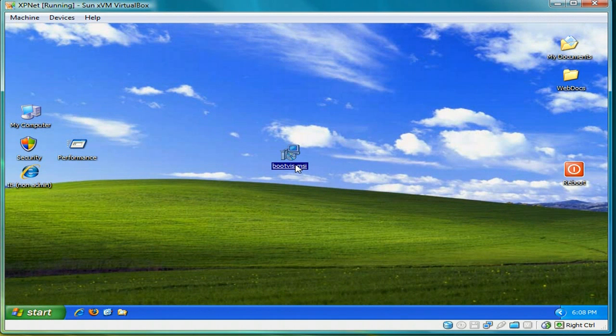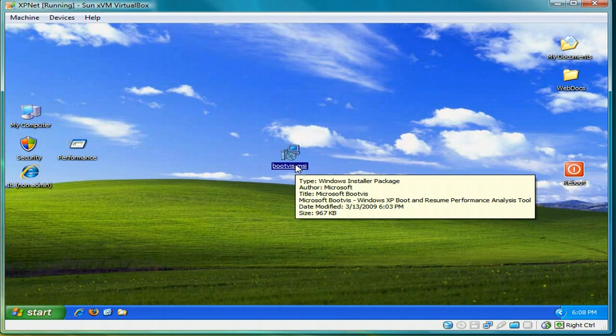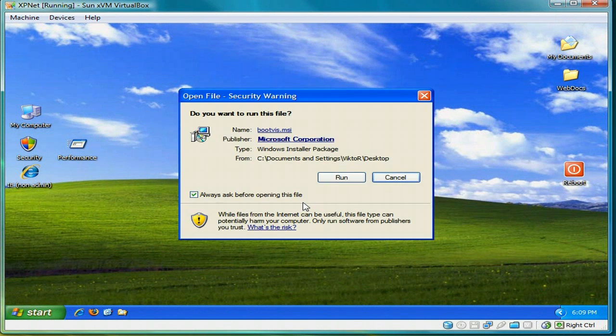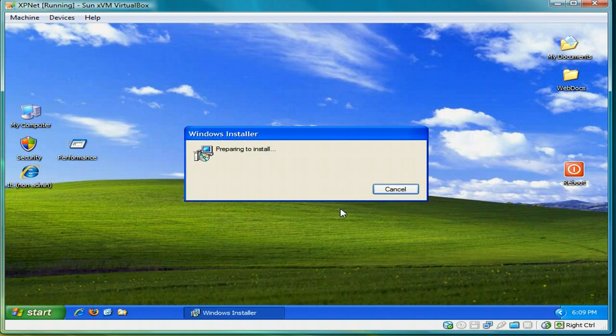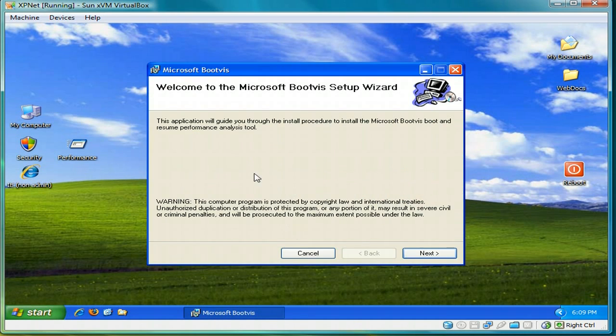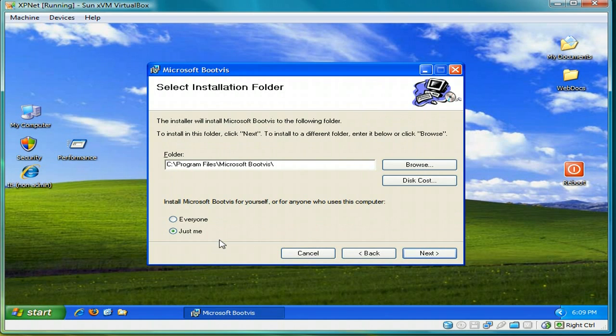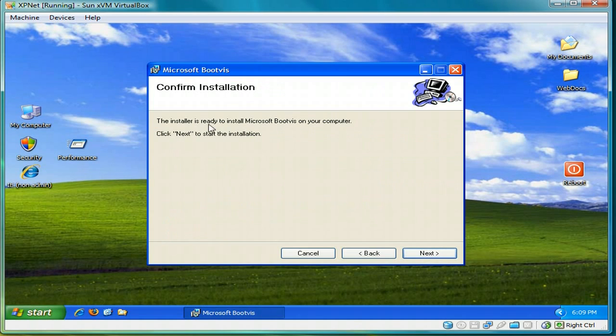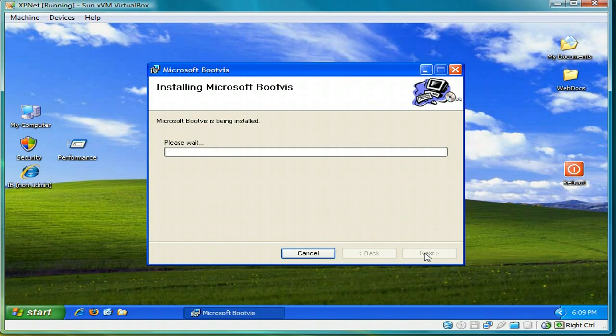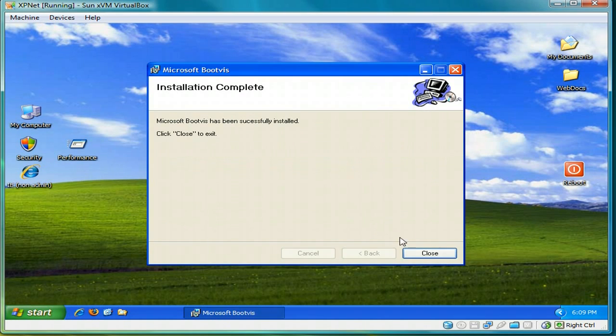Now we have bootvis ready to install. So just double click. And accept the security warnings to run. Click next. Select I agree. Click next again. Defaults are just for me and C program files. Click next. And it only takes a couple of seconds to install. And you're done. Press close.